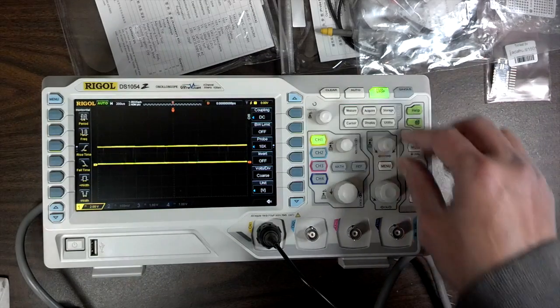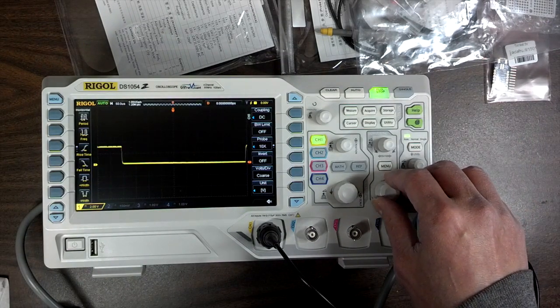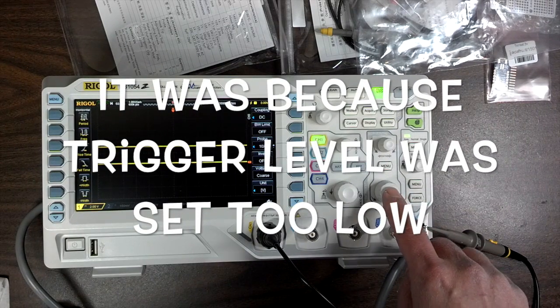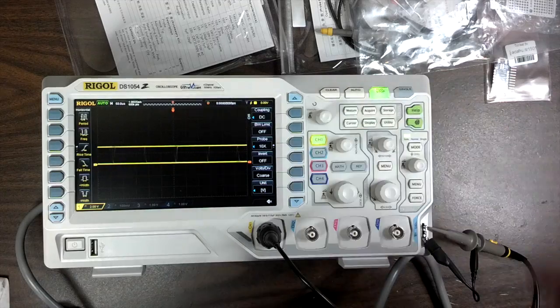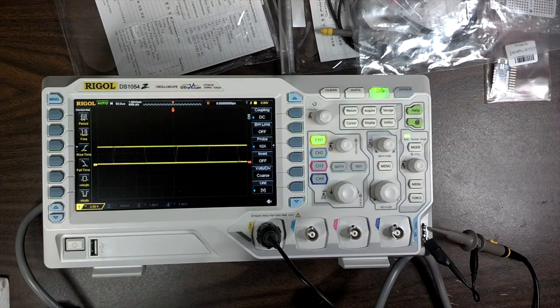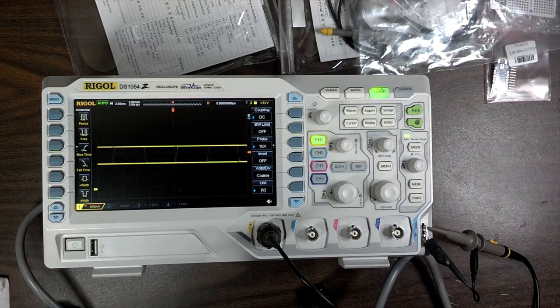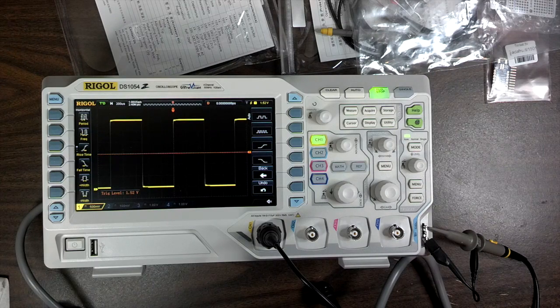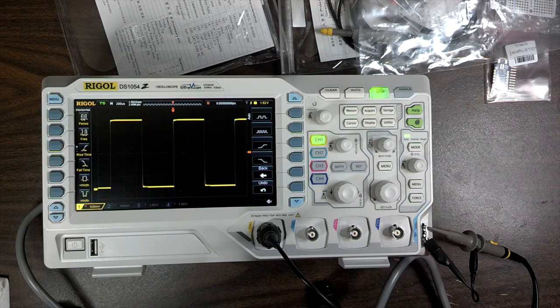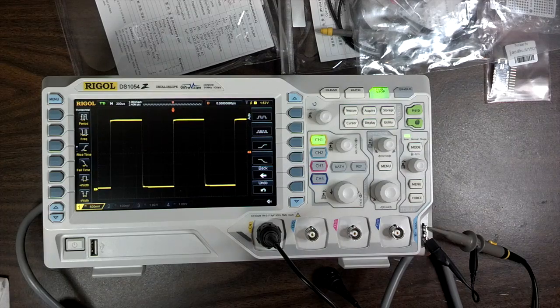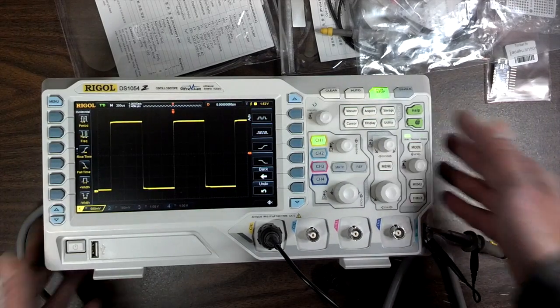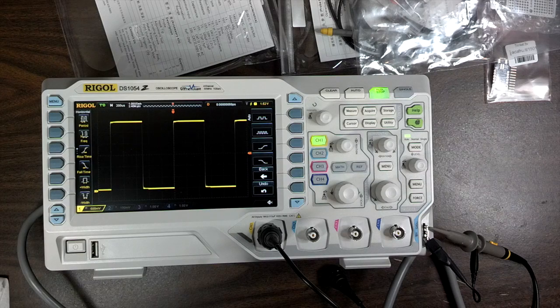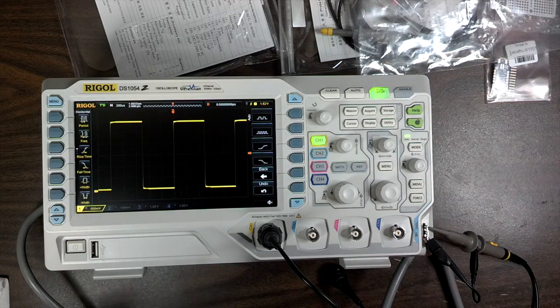And then this will be the... why isn't it triggering? Let's press auto again. Okay, much better. I have a lot to learn. I think that's about all I could show right now because that's about all I know. This is all new to me. See you guys later, bye bye.